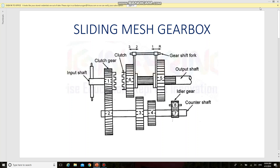Gearbox is broadly classified into different types. In our syllabus we have three types: sliding mesh gearbox, constant mesh gearbox, and synchro mesh gearbox. Now we are going to see about sliding mesh gearbox. It is the very simplest type of gearbox — here spur gears are used. The gearbox taken here for illustration has three forward gears and one reverse gear.